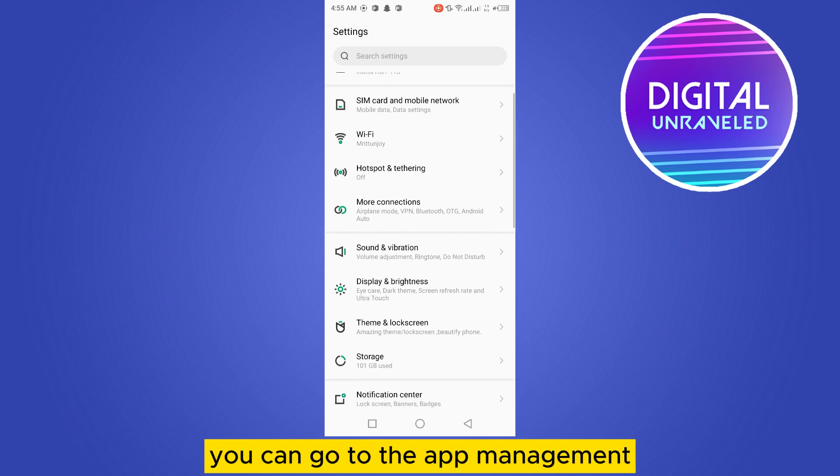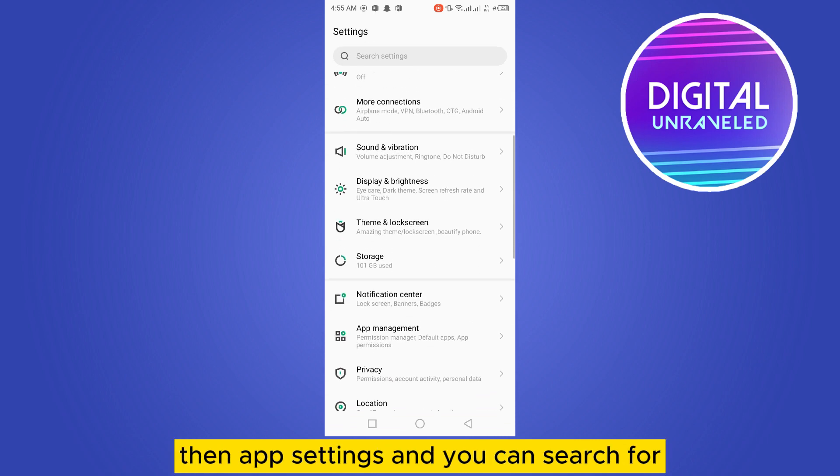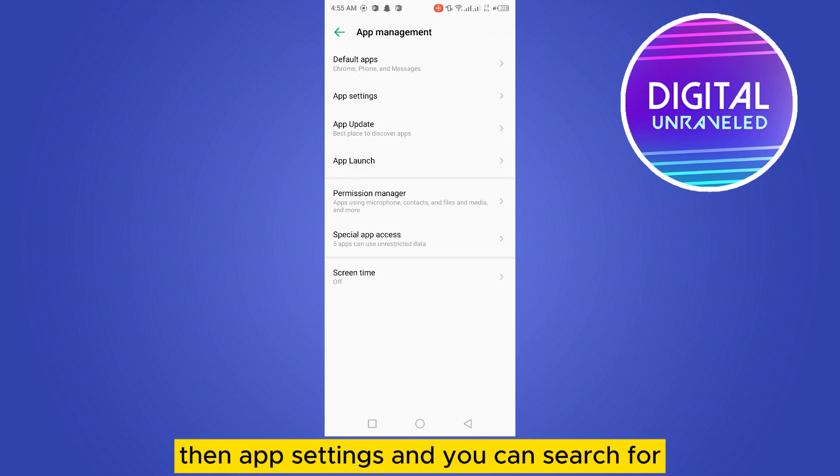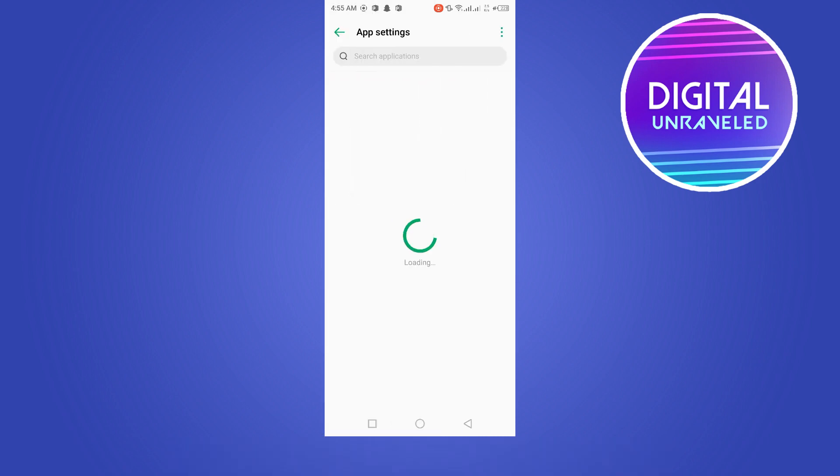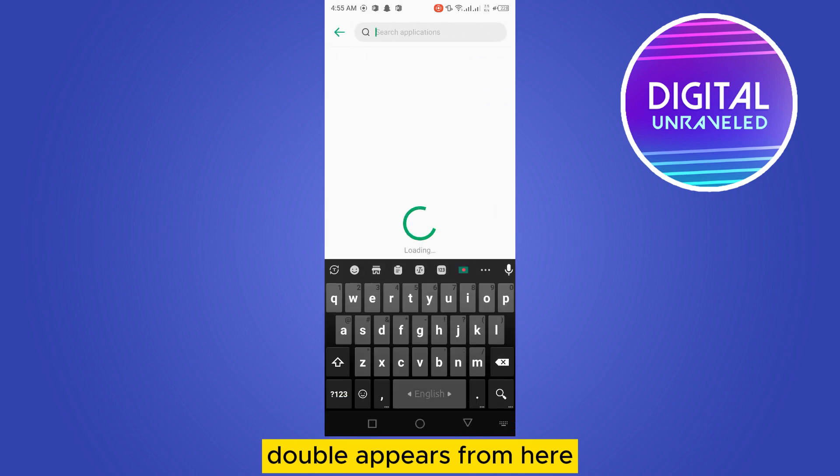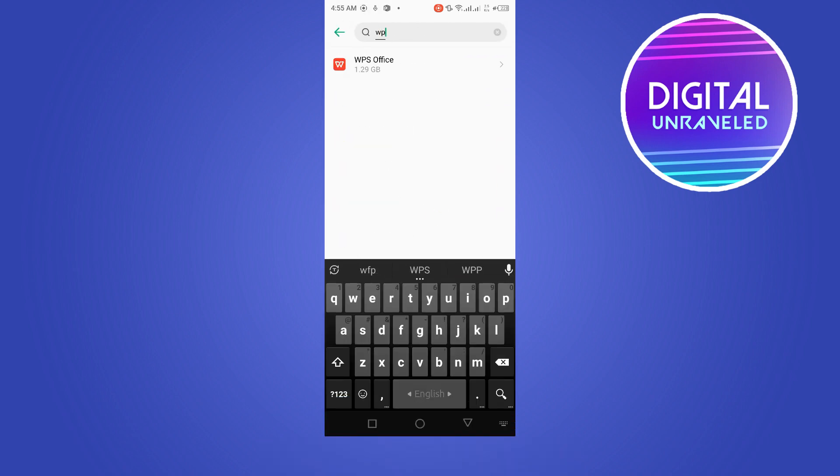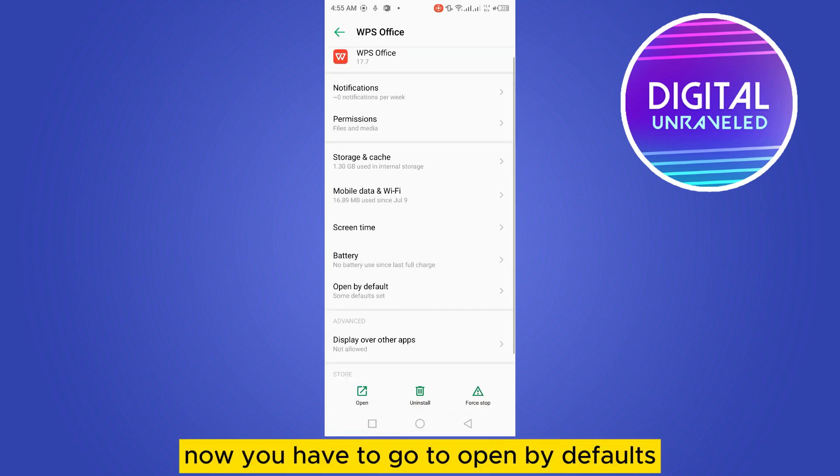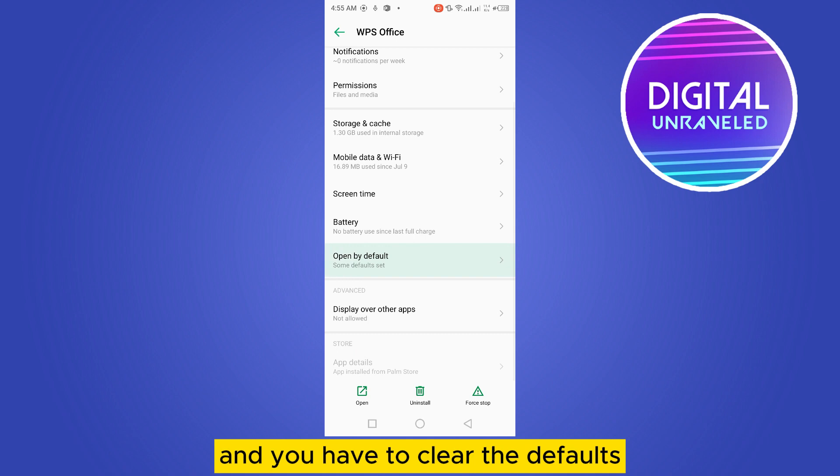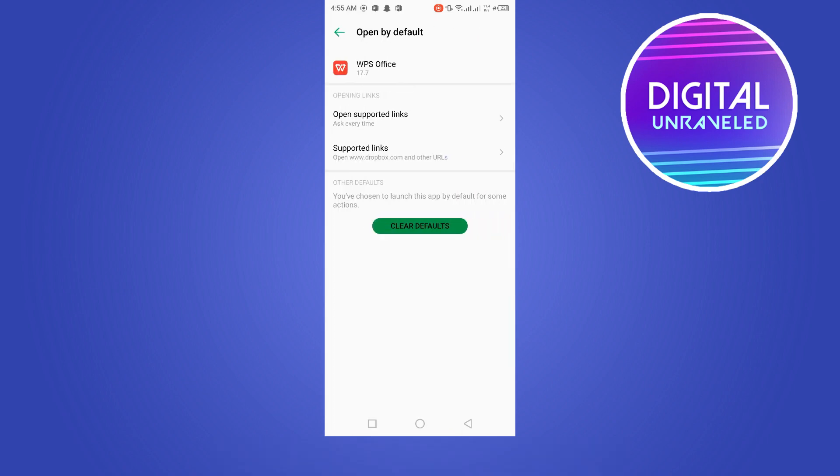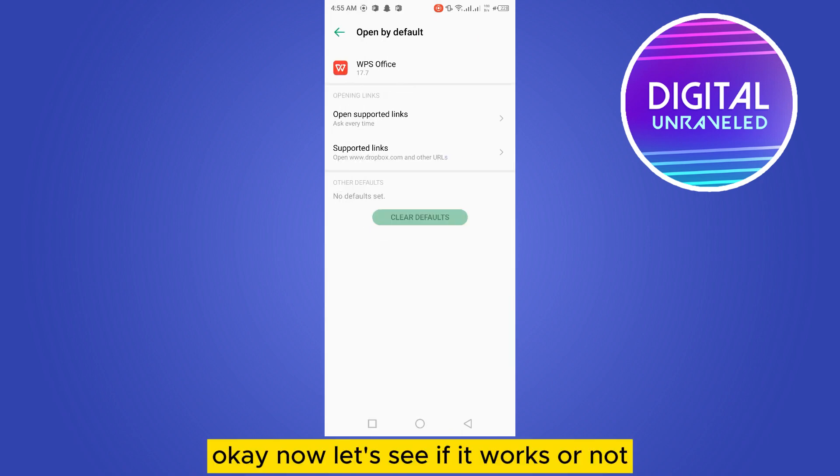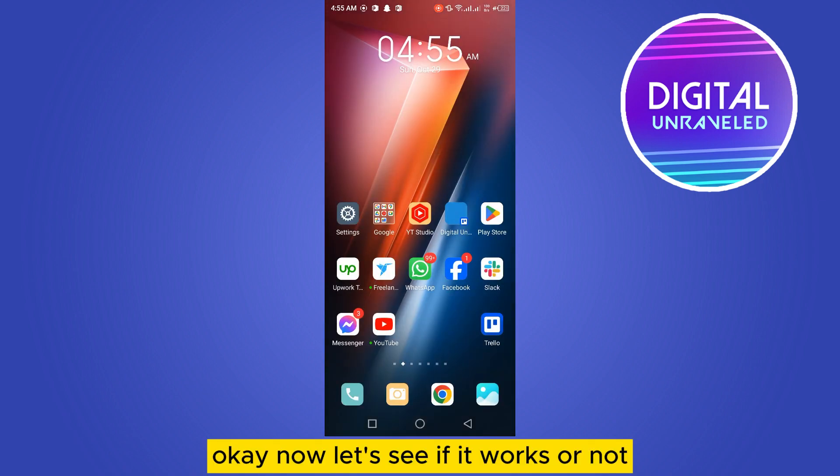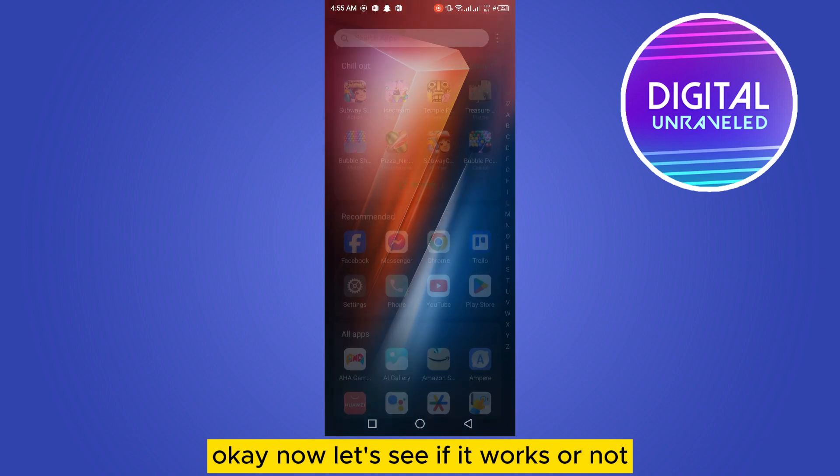You can go to the app management, then app settings, and you can search for WPS from here. Now you have to go to open by defaults and you have to clear the defaults. Okay, now let's see if it works